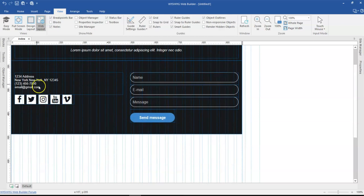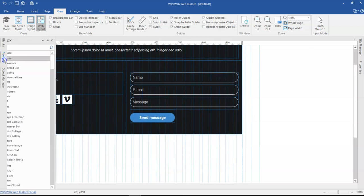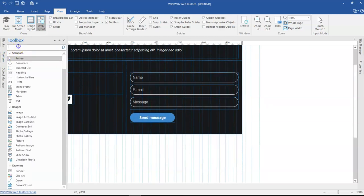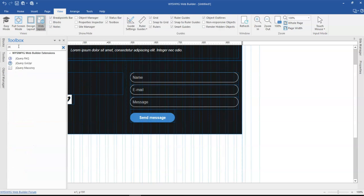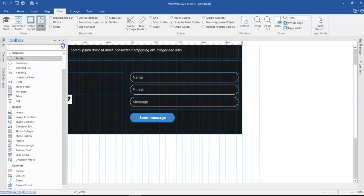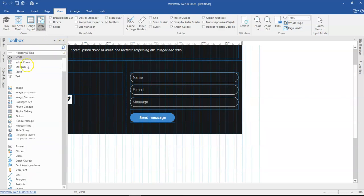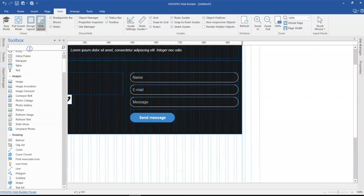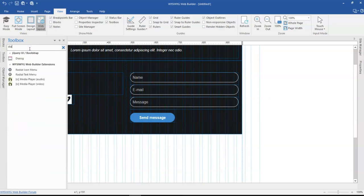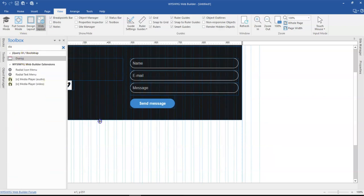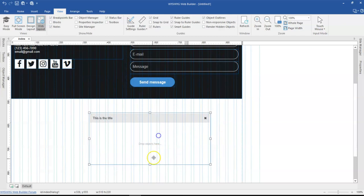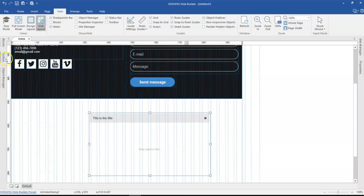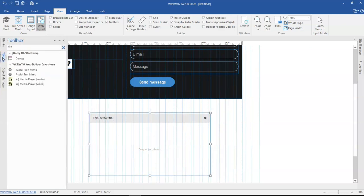But before then, we need a dialogue box. So let me come to the toolbox and search for jQuery dialogue box. I think I should have a dialogue box somewhere here. Let me just look out for it. OK, so this is another jQuery UI. And then once I have the dialogue box in here, I'm going to click on my tools.